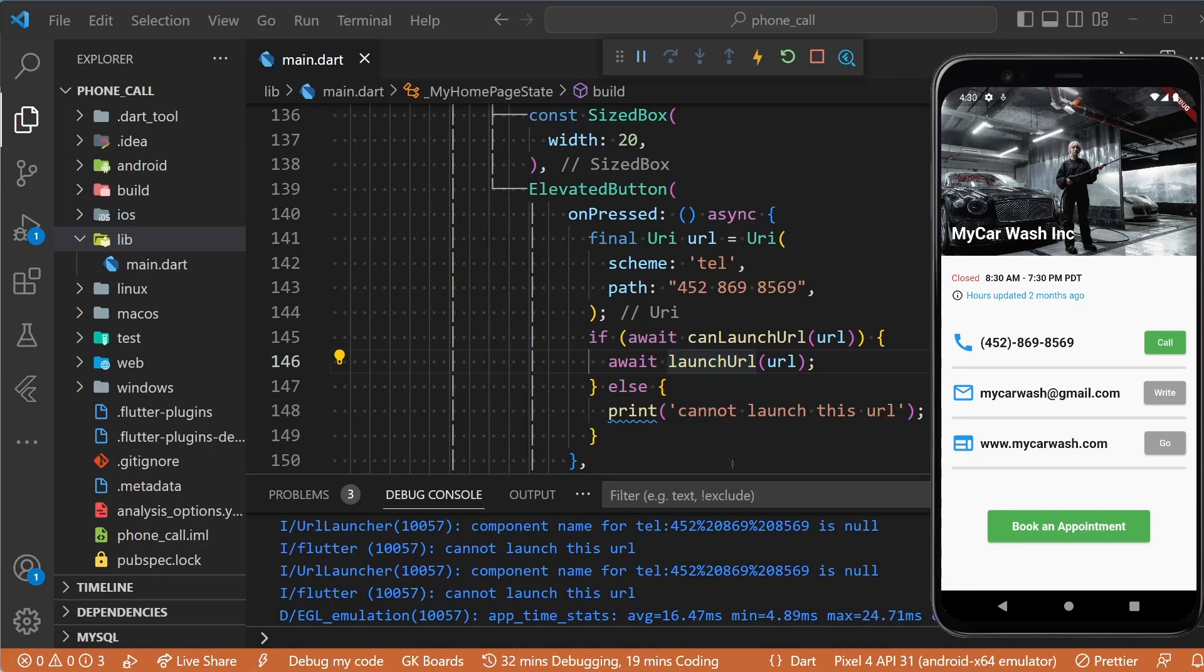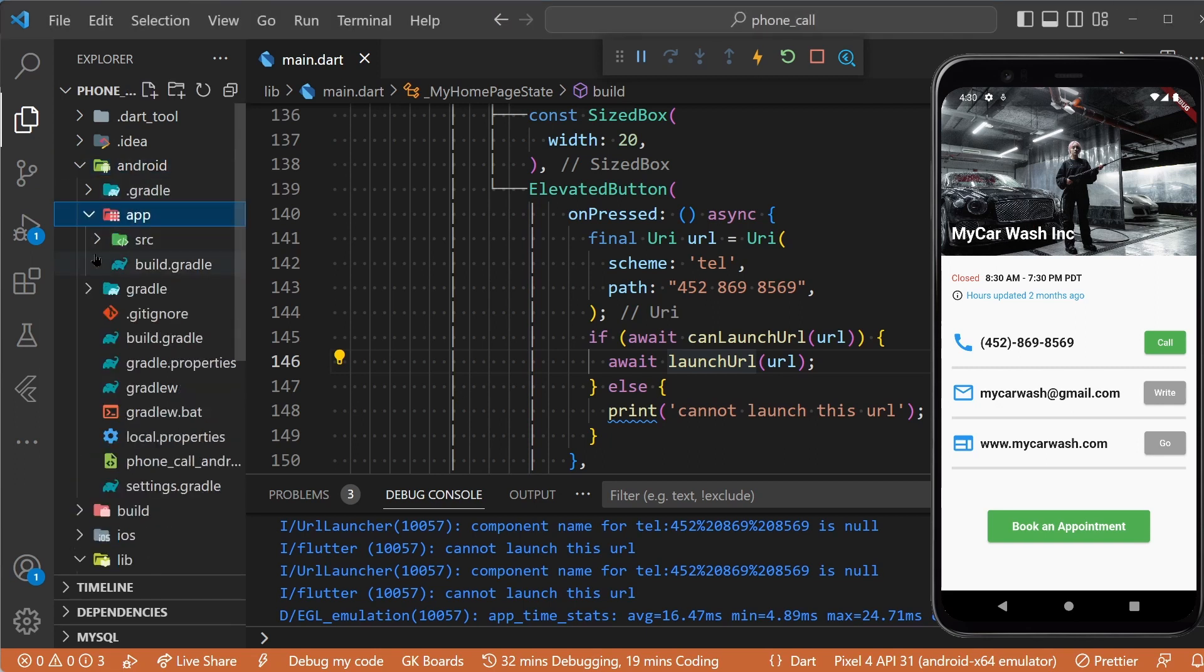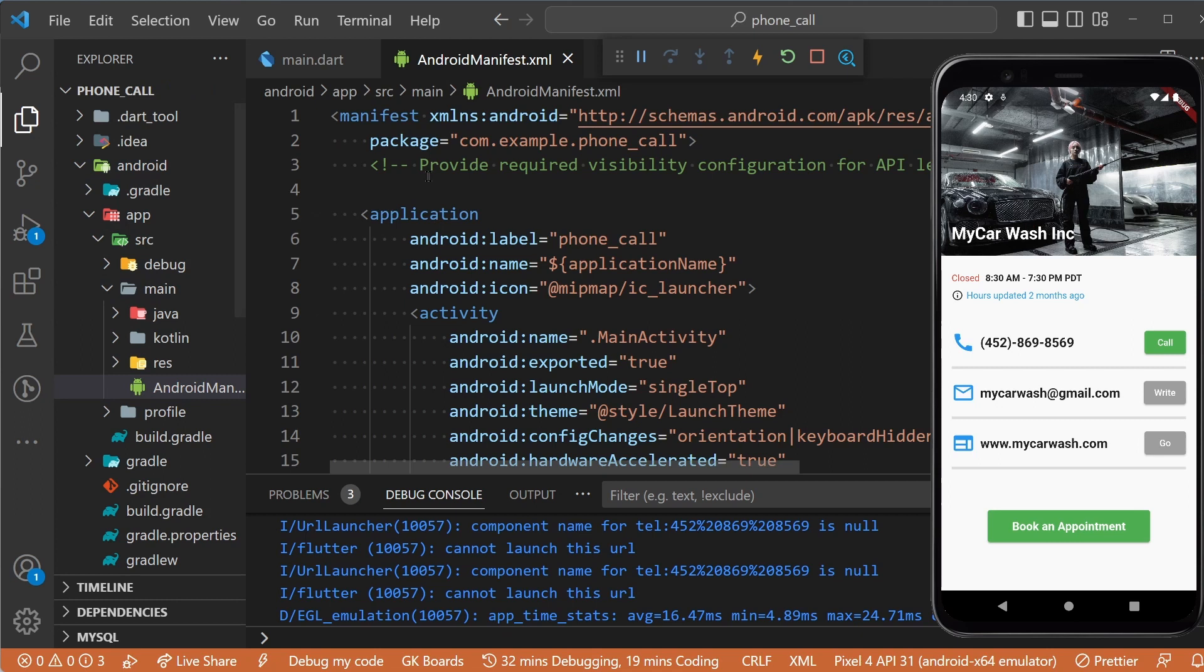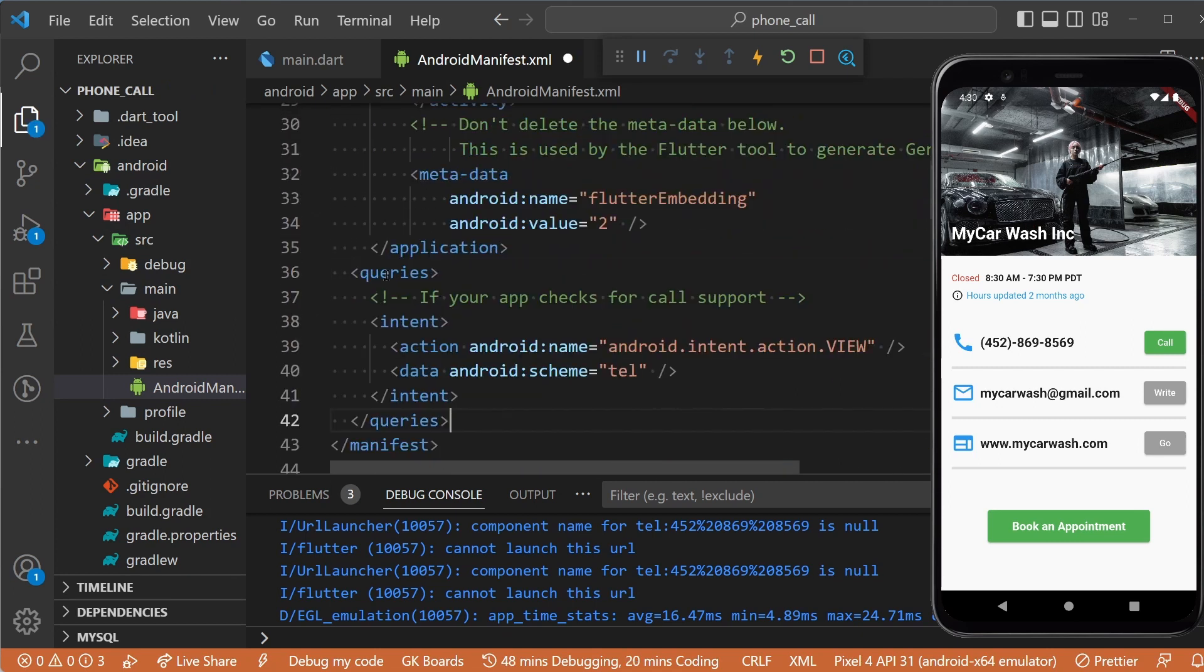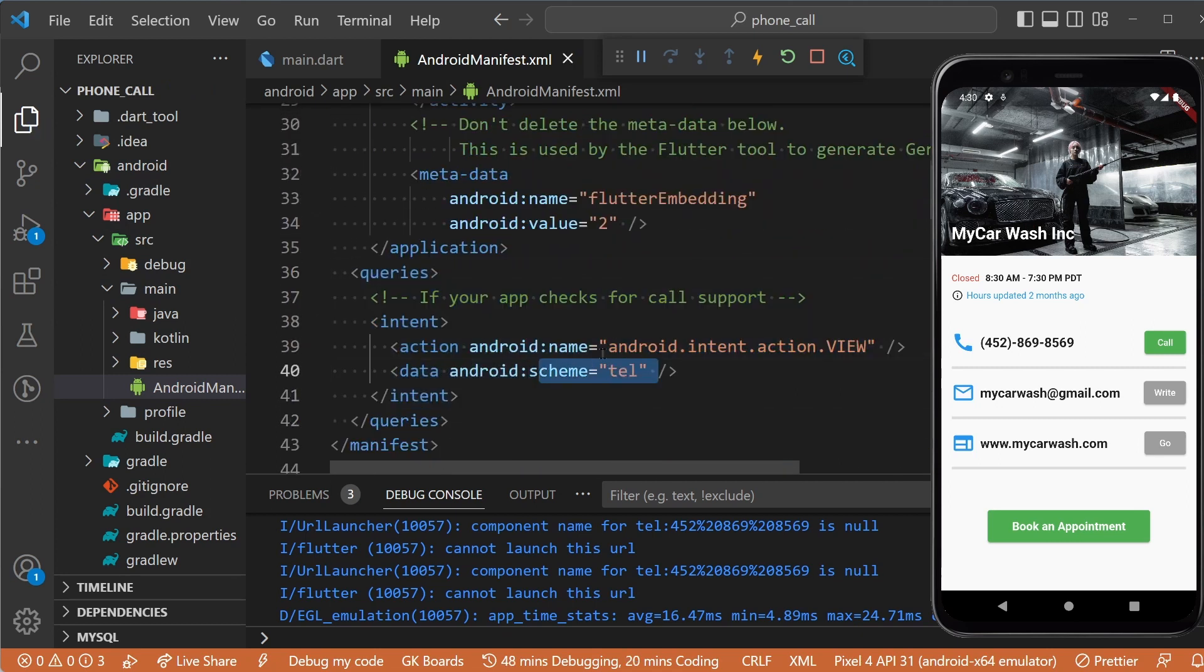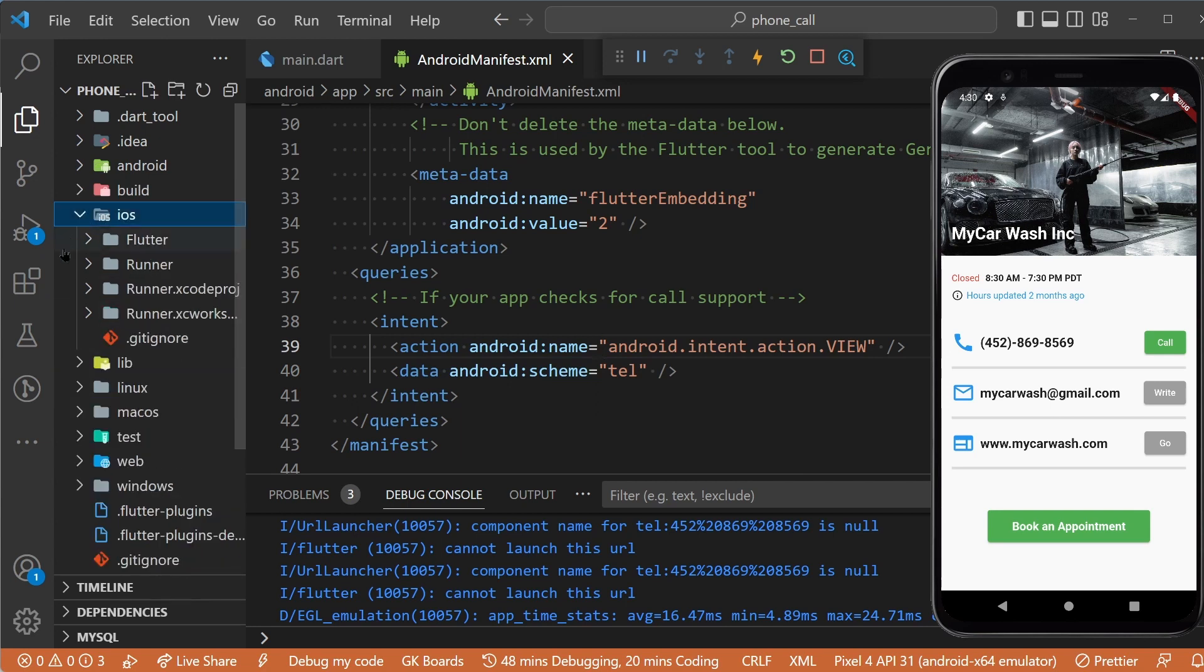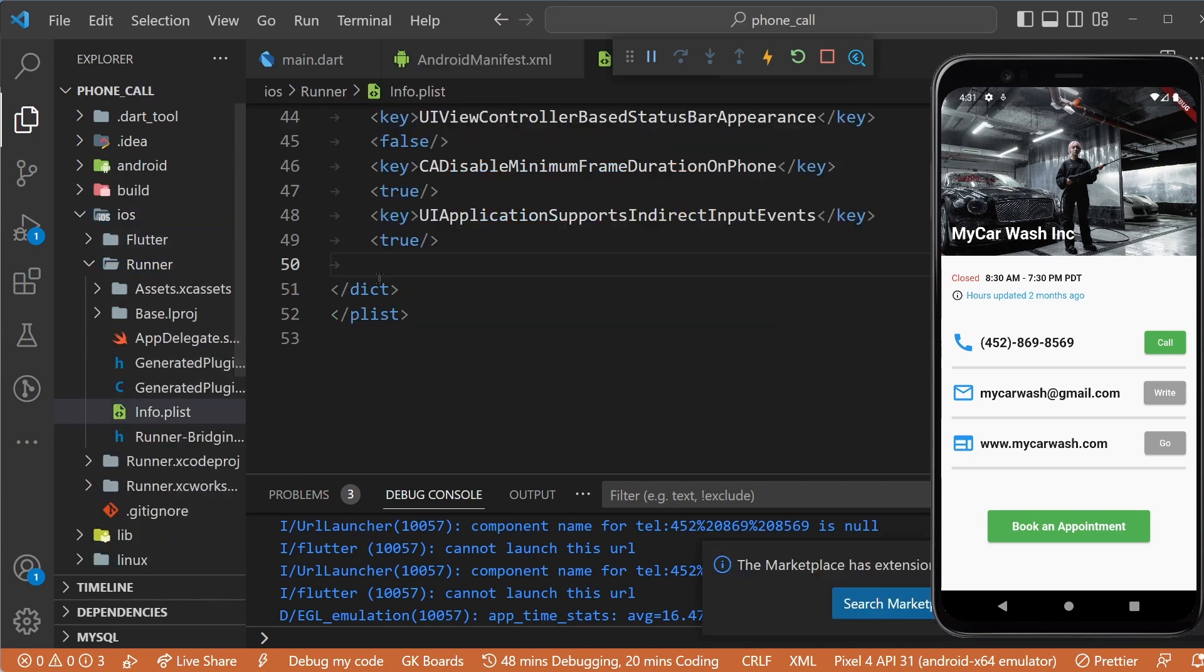Let's add those configurations now. For Android, we will go to android/app/src/main, then AndroidManifest.xml and paste those lines here at the bottom. For iOS, we will go to the ios folder, runner, info.plist and paste those lines here at the bottom.